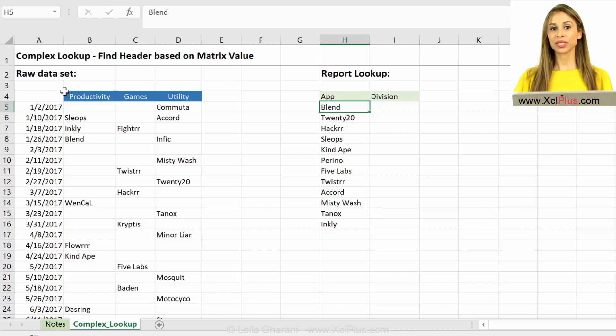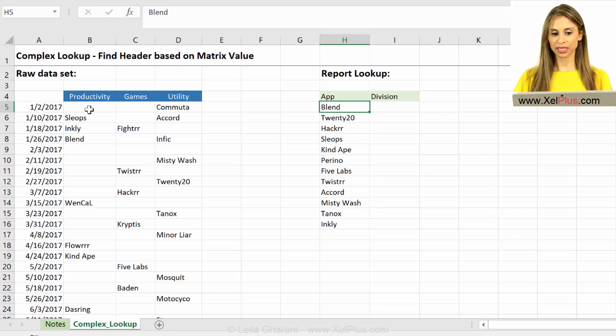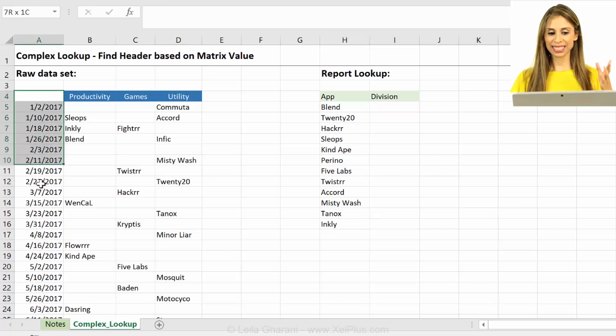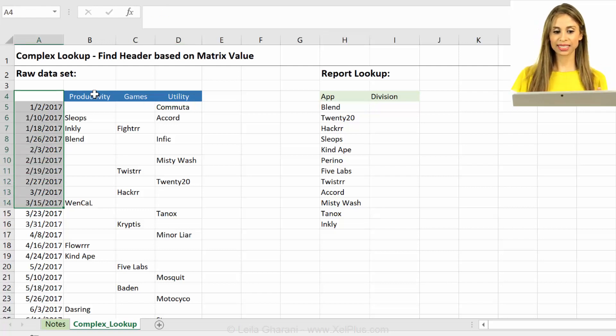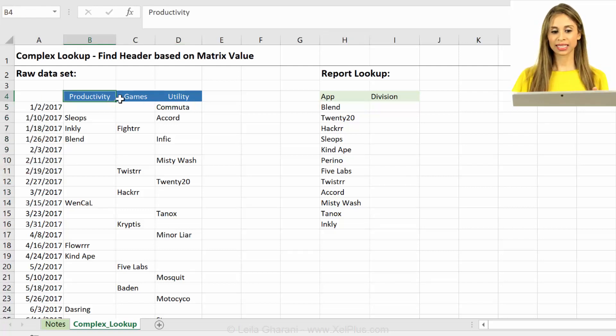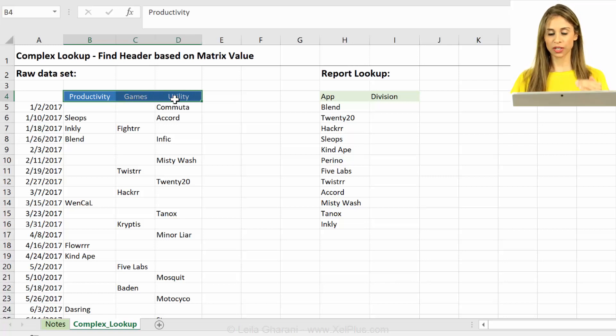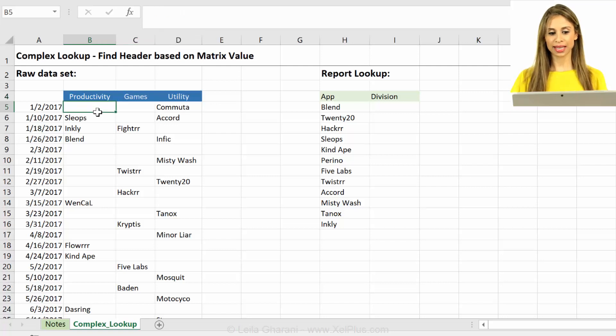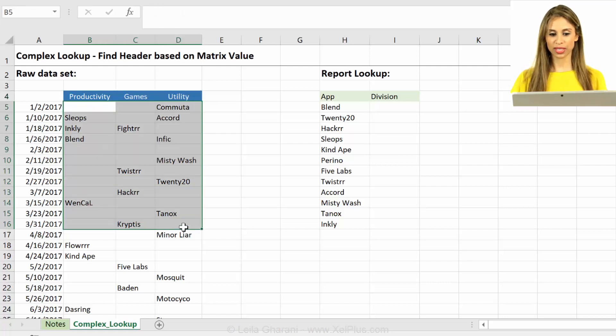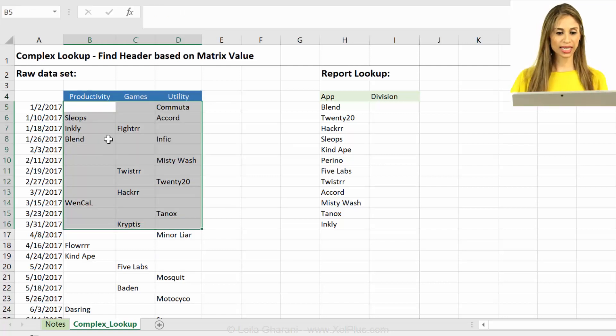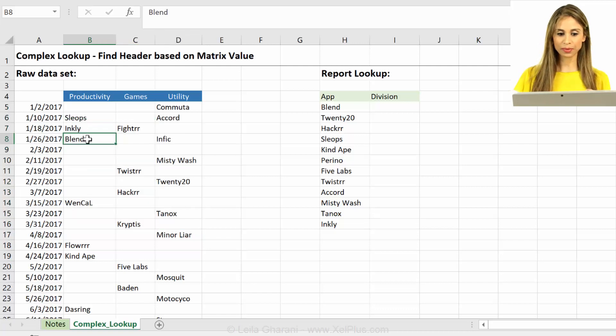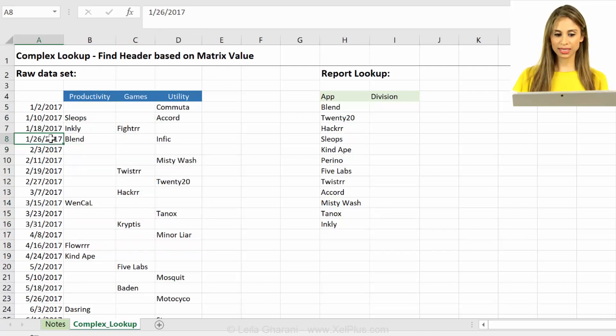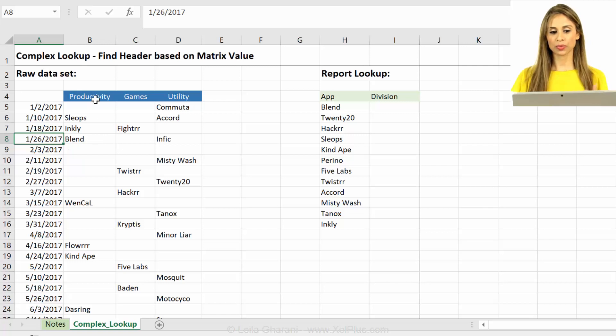The raw data set that we have comes in this format. It's a matrix and it has the list of dates on the left-hand side, the name of the division on top in the column headers, and there is the list of apps inside this matrix. For example, for Blend, the live date of Blend was on this day and it belongs to the productivity division.